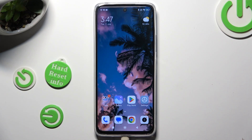Hi! In front of me is Redmi 12 and today I would like to show you how you can apply Apple layout on this Android.